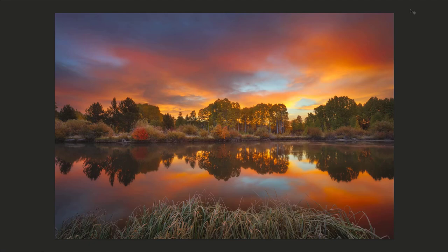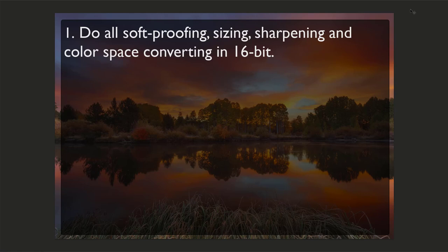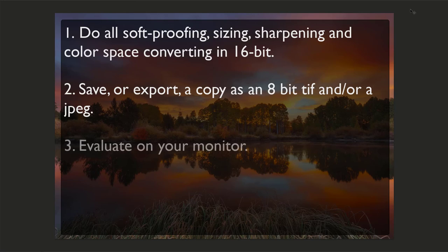To check for yourself, do all your soft proofing, sizing, sharpening, and color space converting in 16-bit and then save or export in the case of Lightroom a copy as an 8-bit TIFF and or a JPEG and evaluate those on your monitor. And you can also print smaller test prints to evaluate.